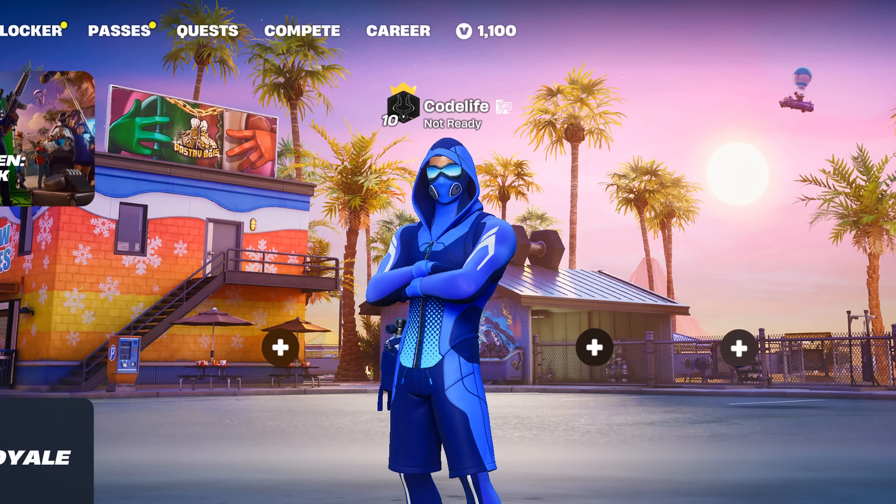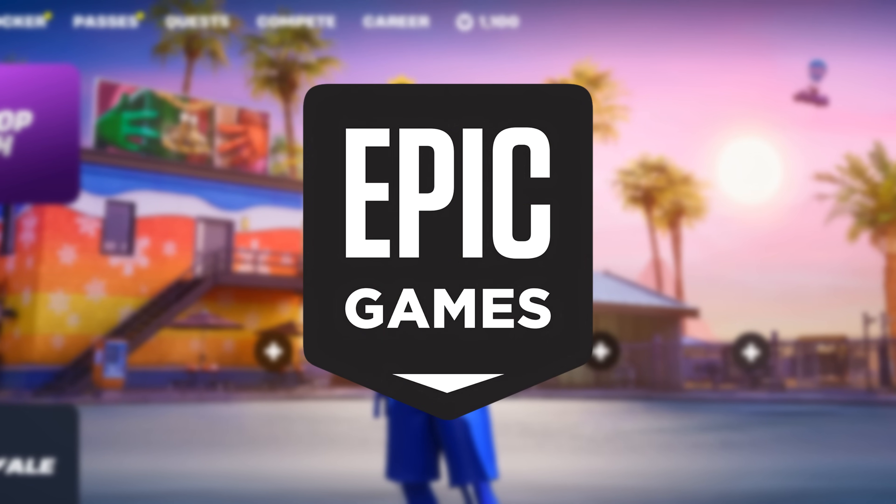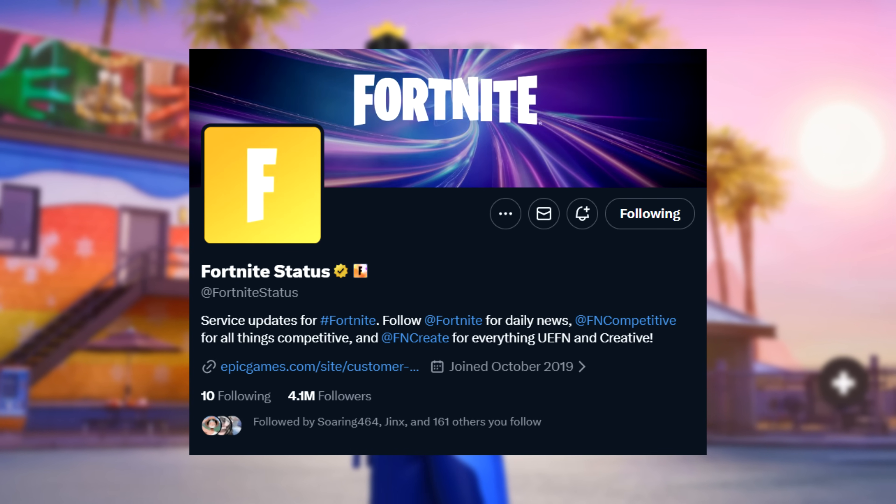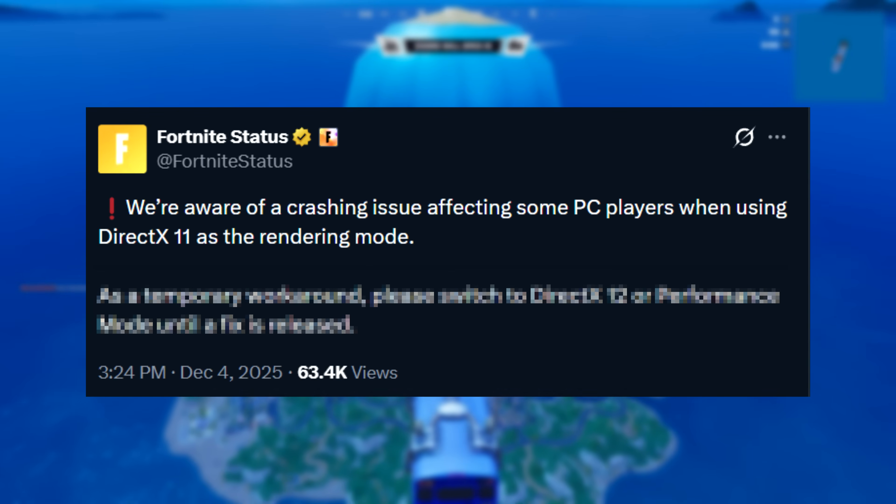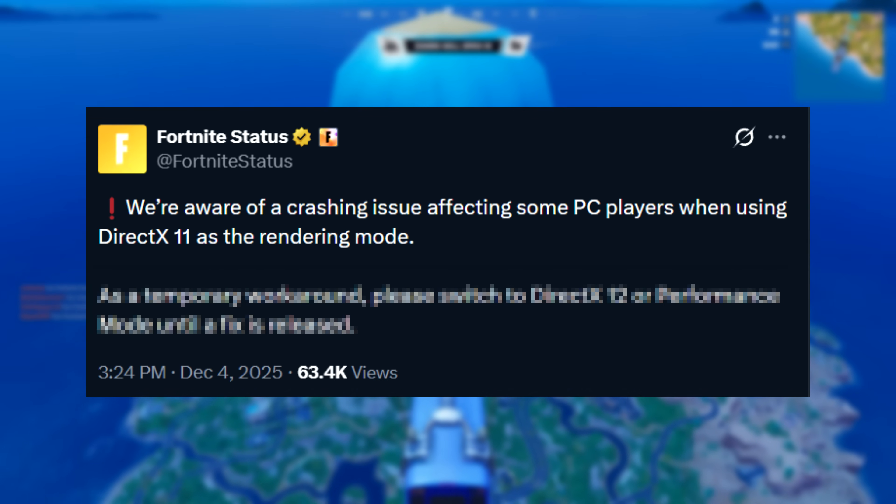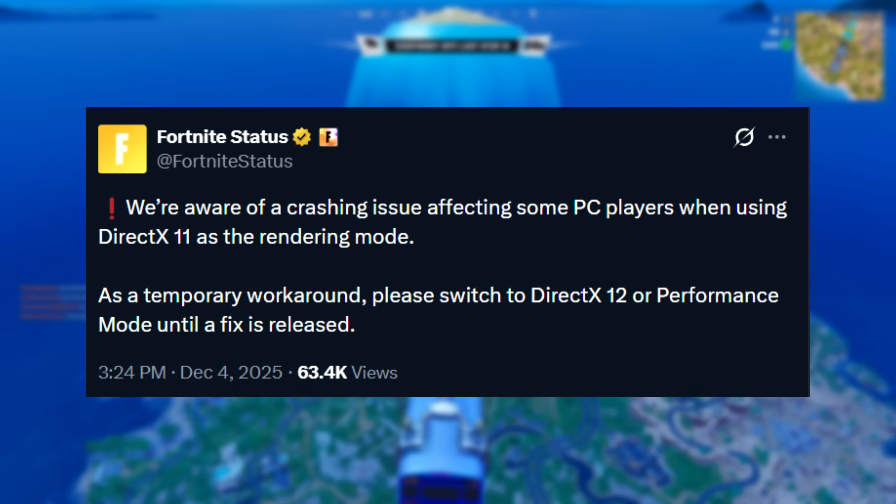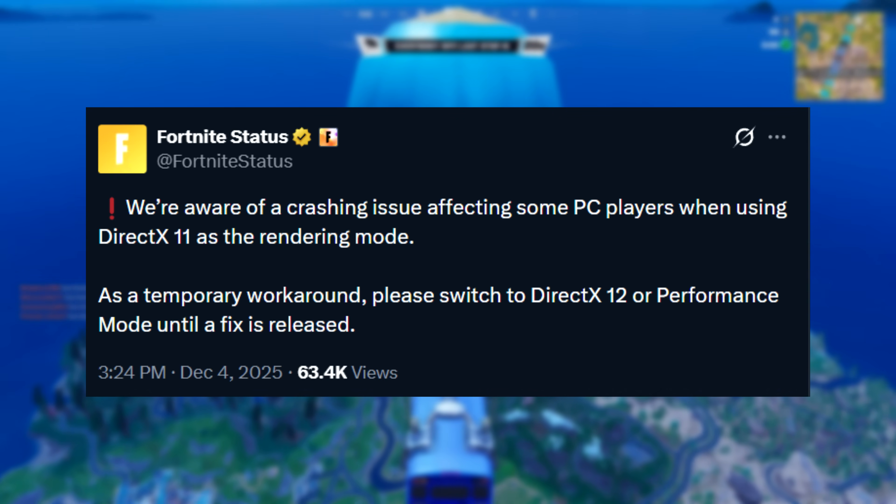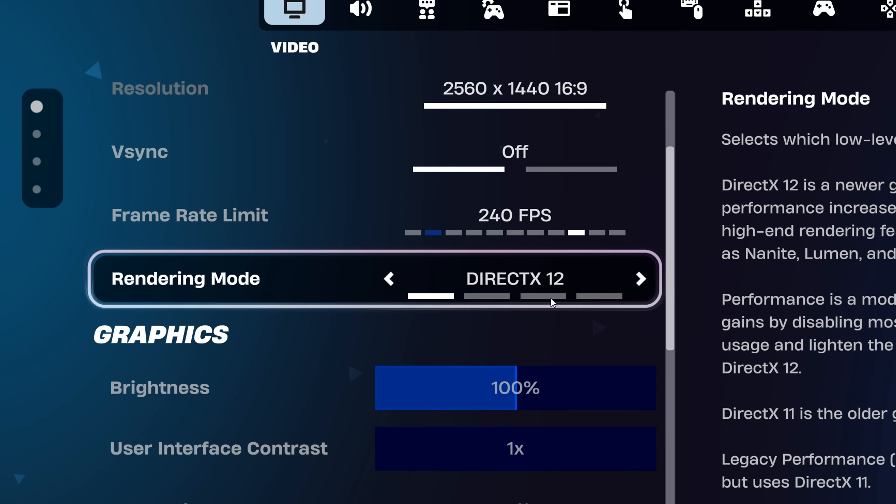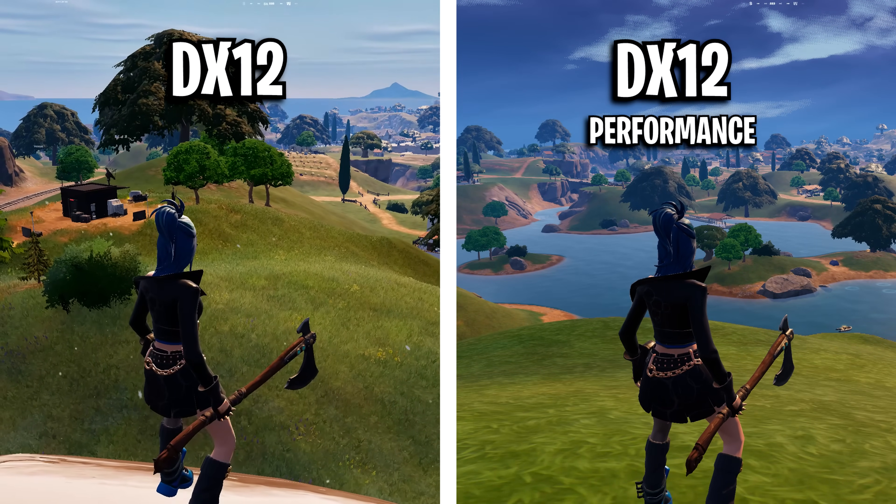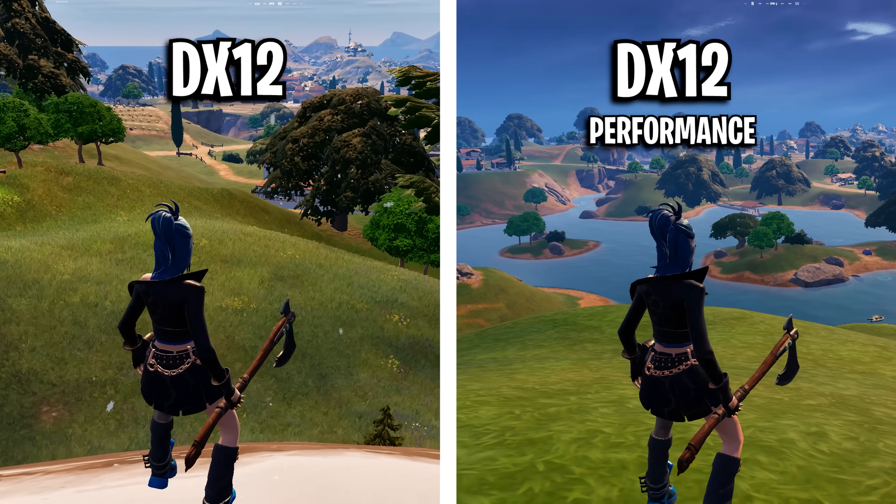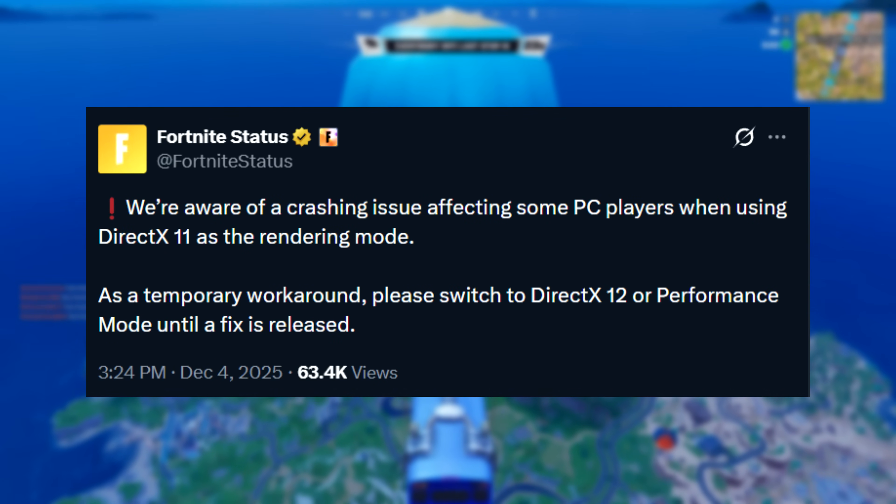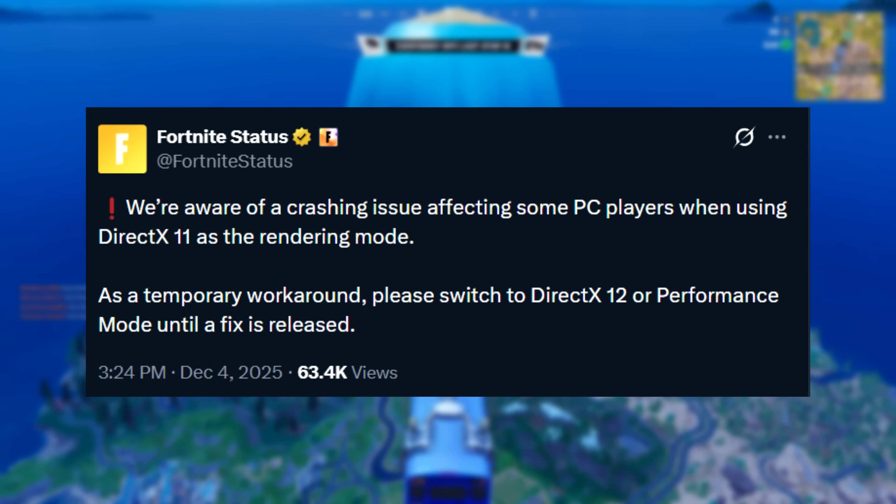Before we get into the fixes though, there is an important one from Epic you need to see, and it comes from the Fortnite status account. They confirmed that there is a crashing issue for players who use DirectX 11 as their rendering mode. They stated that as a temporary workaround, you need to switch over to DirectX 12, may that be the normal rendering mode or the performance one. I definitely recommend the performance one as you'll get way more FPS with lower graphics. They do state this is just temporary until they release a proper fix.